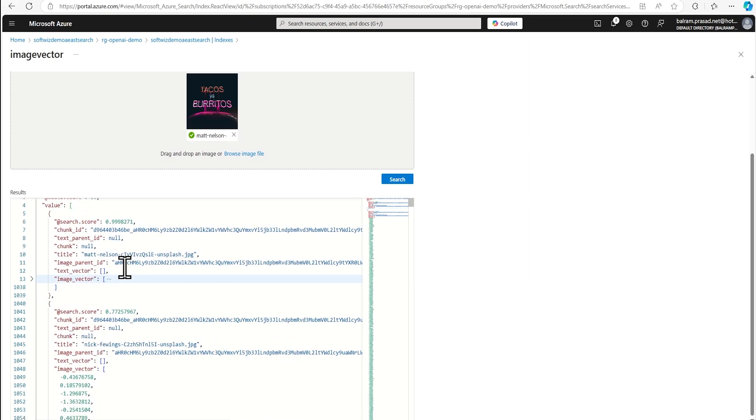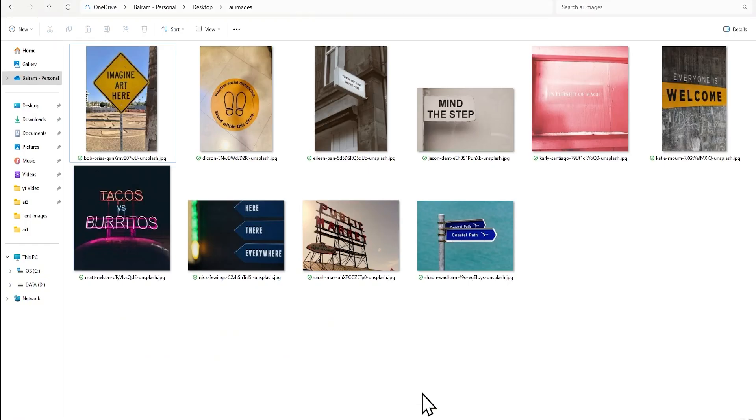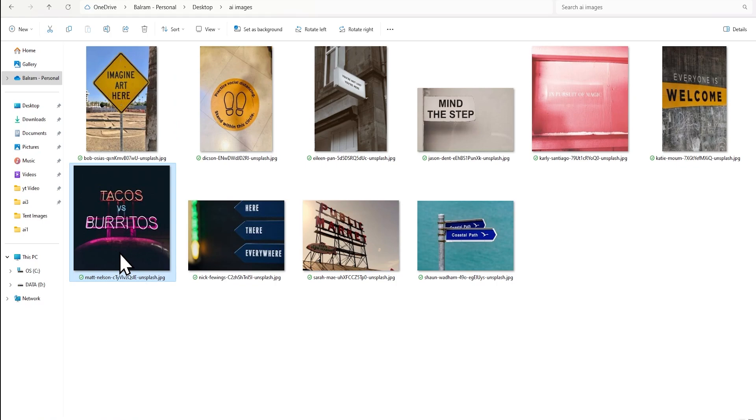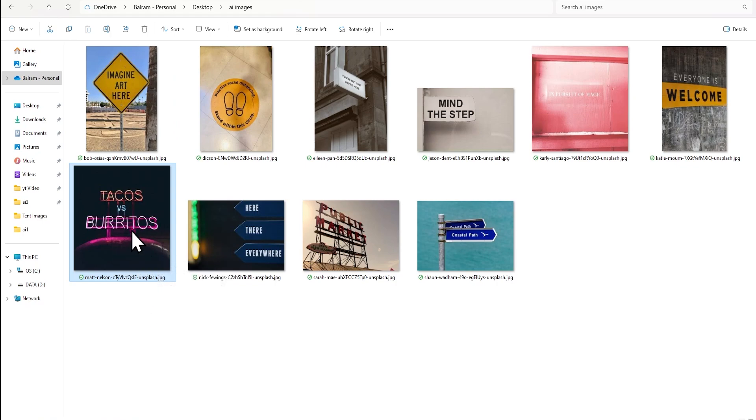And it is coming from Matt Nelson, this JPG. So we uploaded that JPG and we can see that this which one. So let's see that and this is that one. So this is that one where we uploaded.